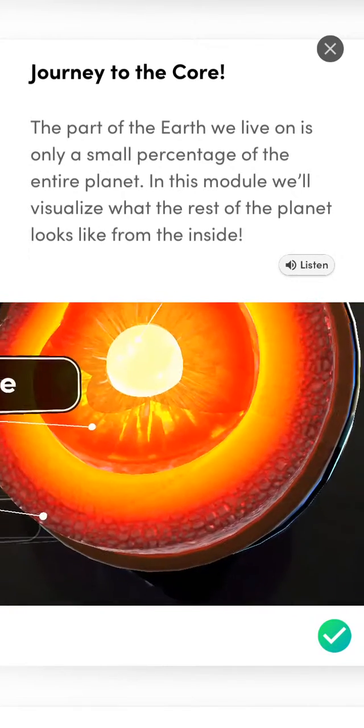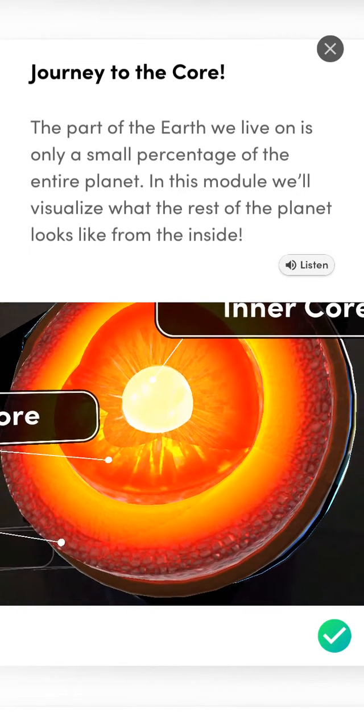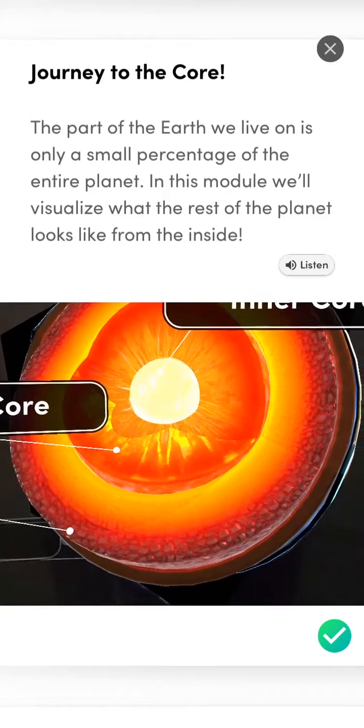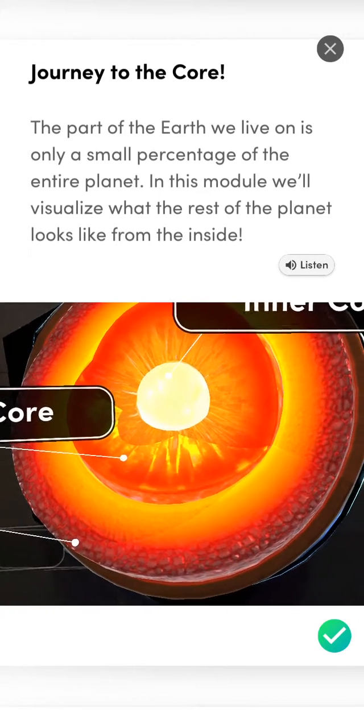The part of the Earth we live on is only a small percentage of the entire planet. In this module, we'll visualize what the rest of the planet looks like from the inside.